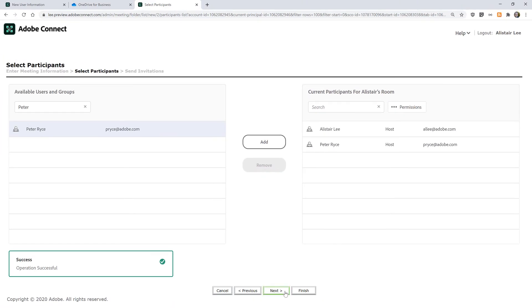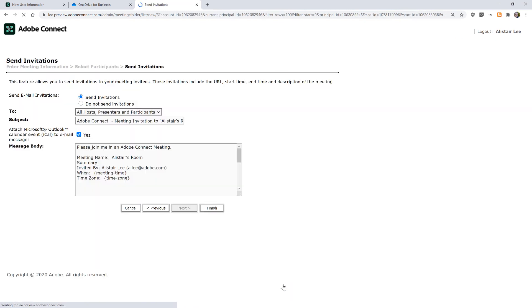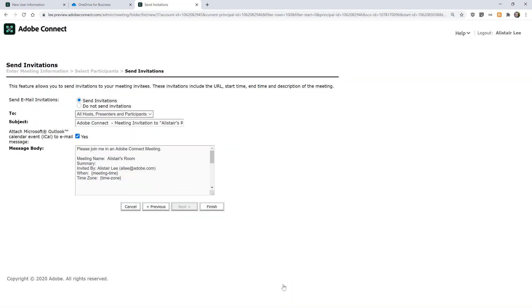I'll click next and we'll take a quick look at the final page of the new meeting room creation wizard. That's the ability to send invitations automatically from Adobe Connect to those that I've invited or registered for my meeting room. Again this isn't an option that you need to use.